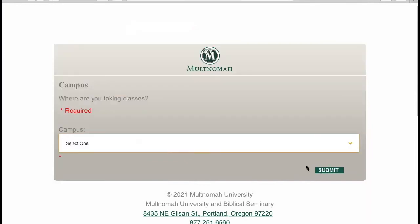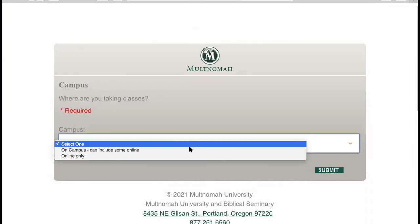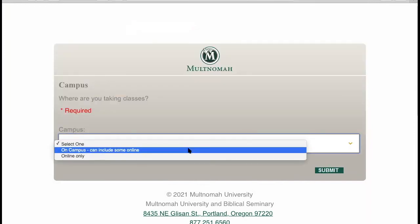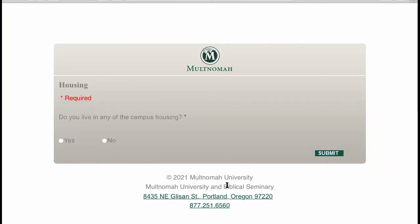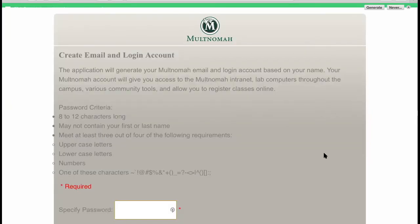Once you click submit, you'll be asked if you'll be taking classes online or on campus. Then you'll be asked if you live in or plan to live in campus housing. Next, you will be asked to create your email and login account.